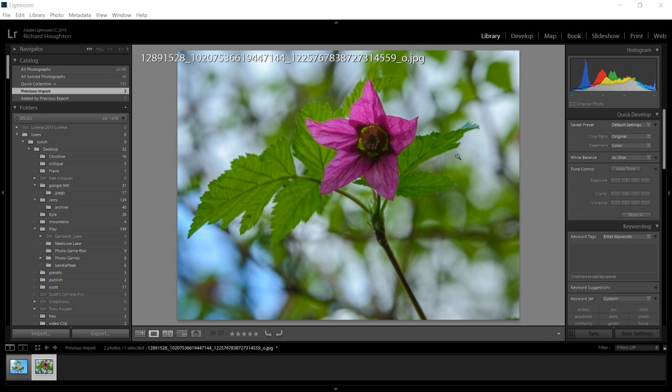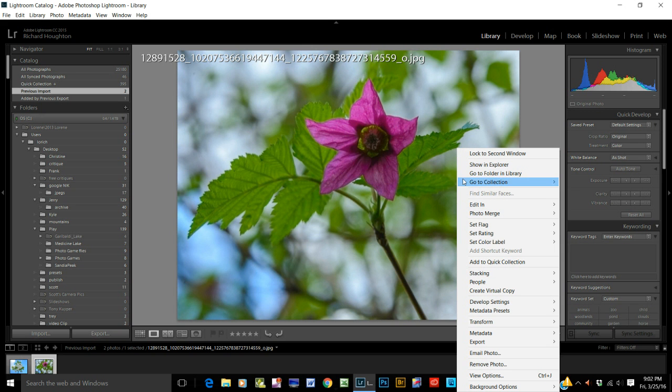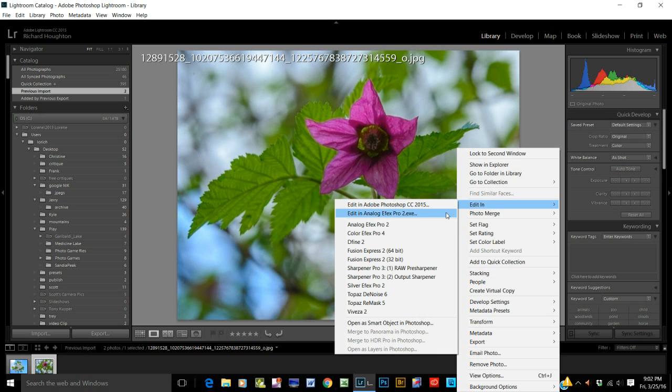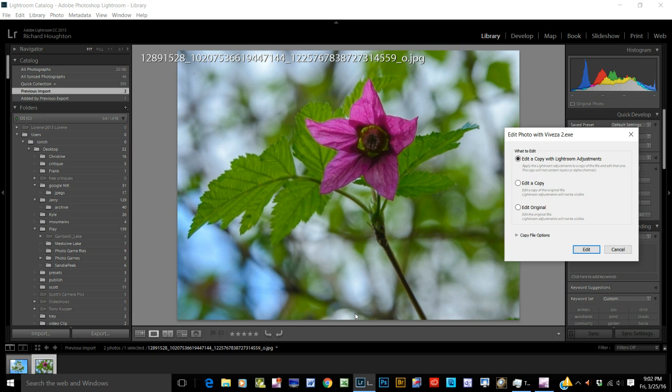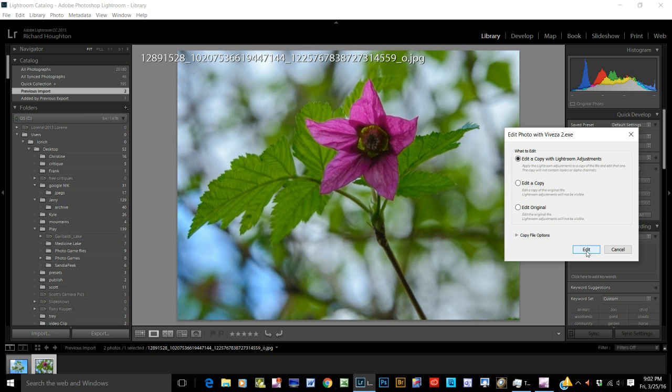Okay, Lightroom, pull it up, right click, say edit in. Go down here to Viveza 2. Viveza is all you need to know. Make sure you edit a copy. Say edit.